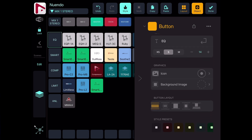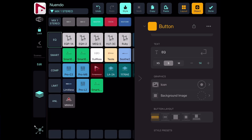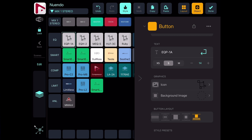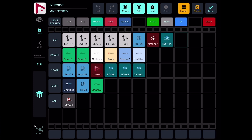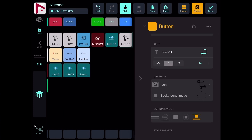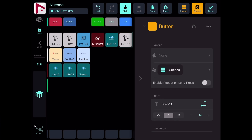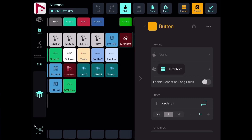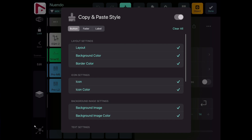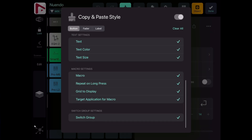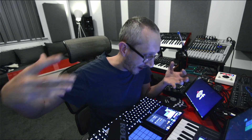Editing buttons is really nice and fast. I can choose a button, copy it, go to layout, add an additional button in my structure, paste what I've just copied, and then change the name, change the icon — whatever I need. I can also choose exactly what I want to copy: layout settings, icon settings, background settings, text settings, and so on, which makes creating grids extremely fast.